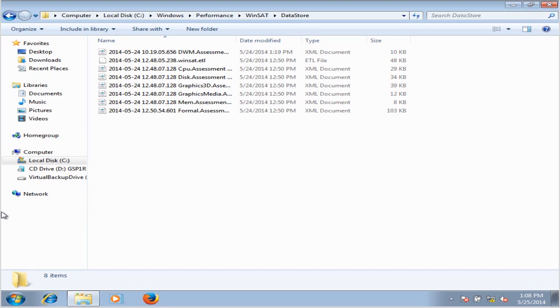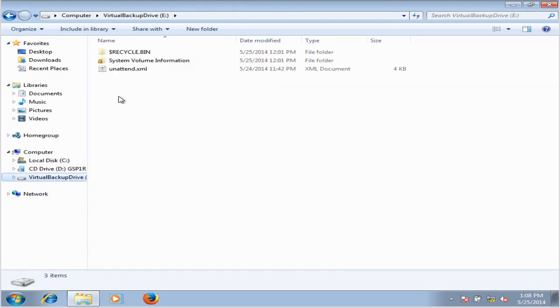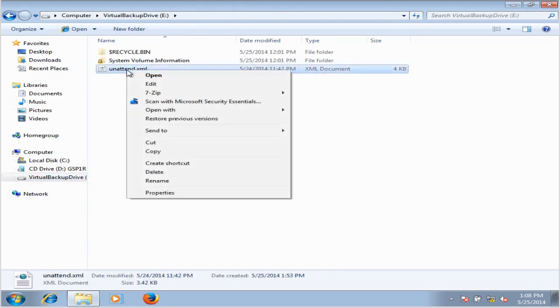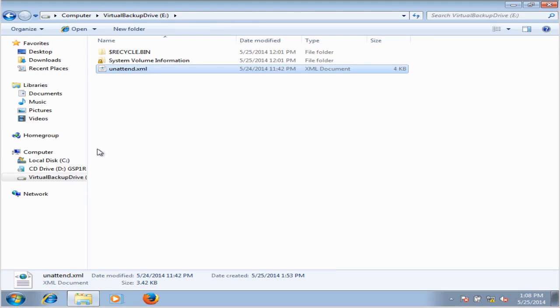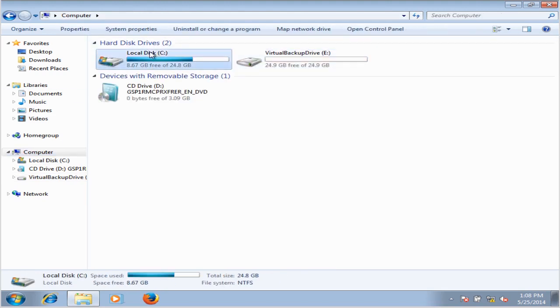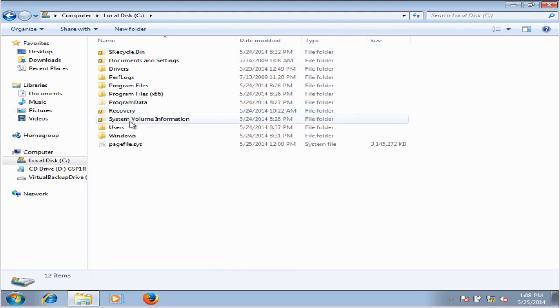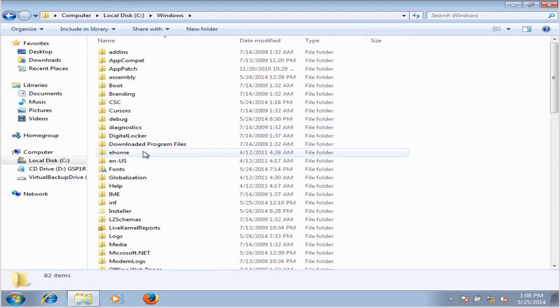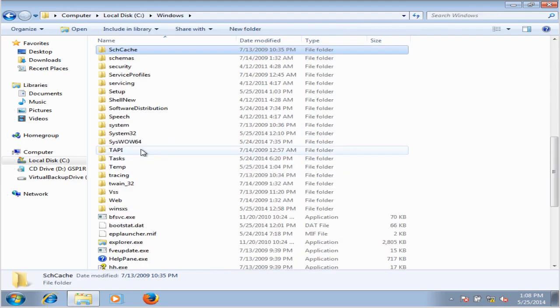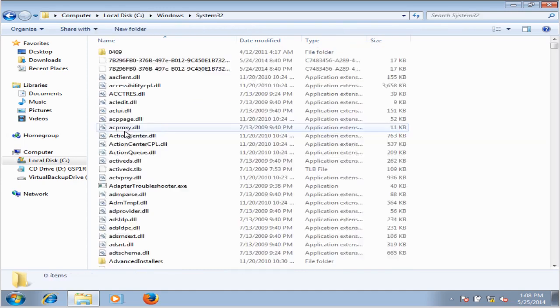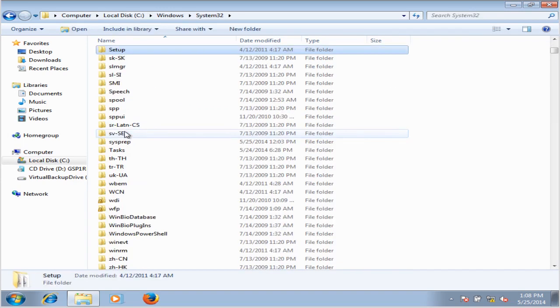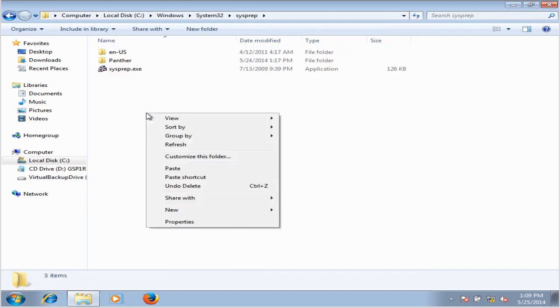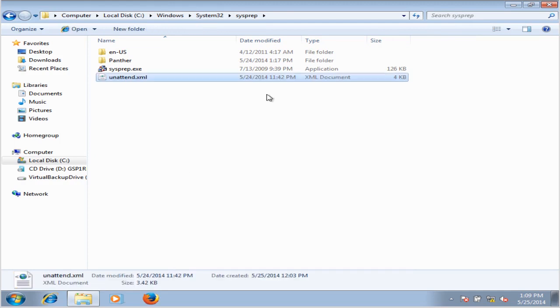Now we are going to copy the unattend.xml file into the sysprep folder. We can go to the backup drive, copy unattend.xml, go into the C drive, to Windows, System32, Sysprep, and paste the file. Now we'll close out of that.